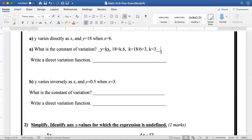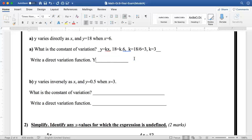If I want to write the direct variation function, I will write it like this: y is equal to 3x. I will not write the values of y and x. I will write only y is equal to 3x, replacing the value of k with its value which is 3.